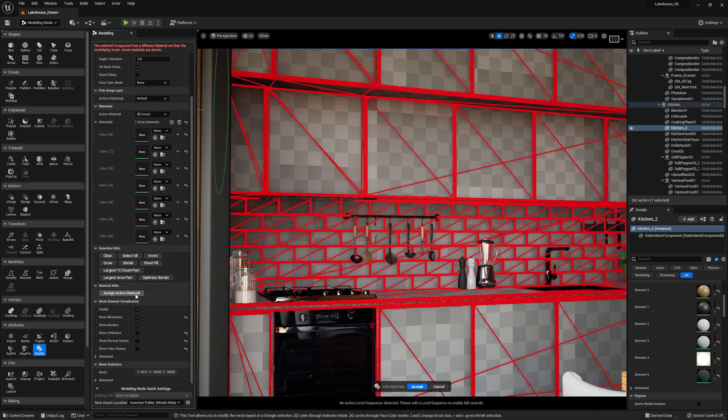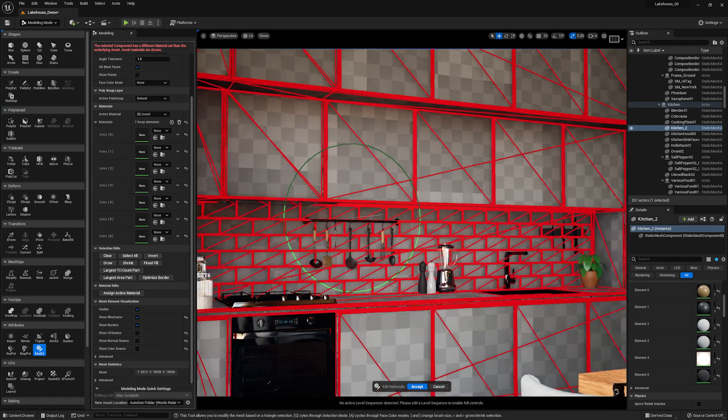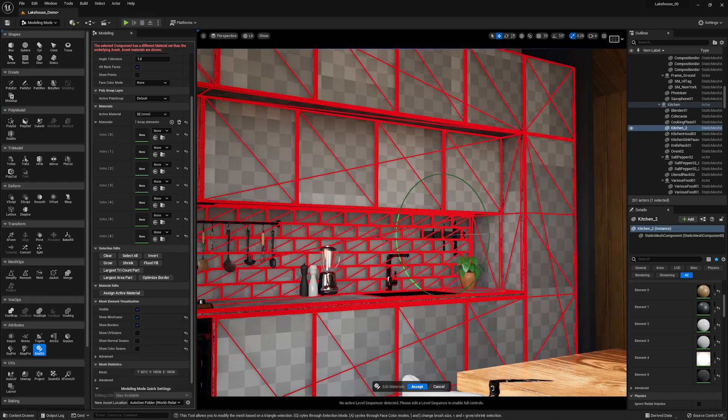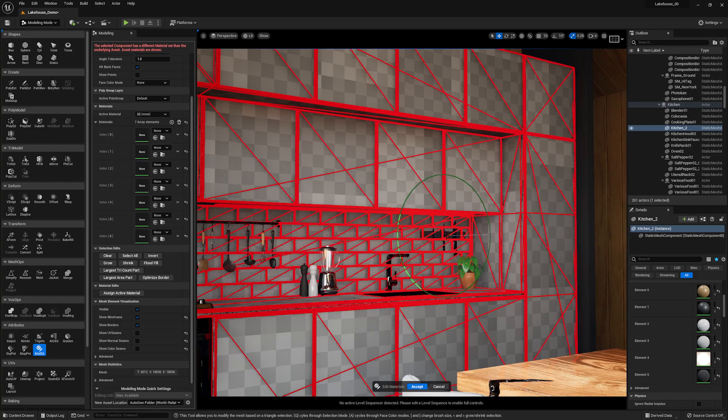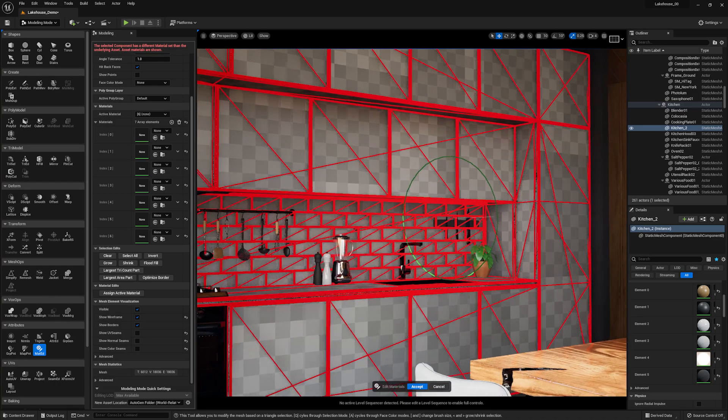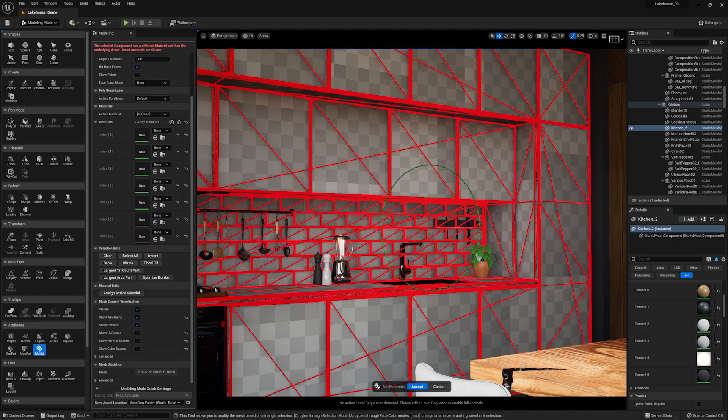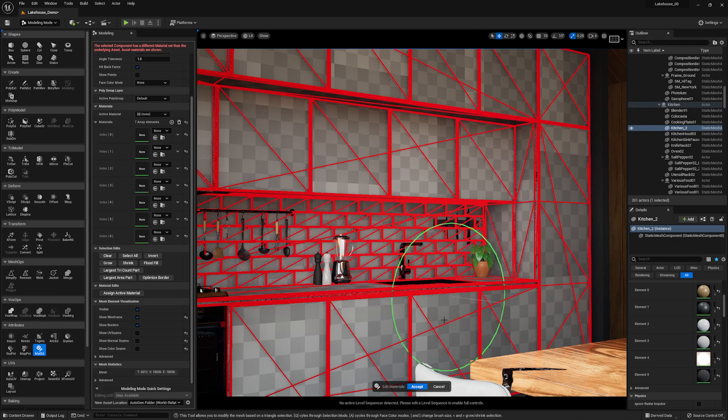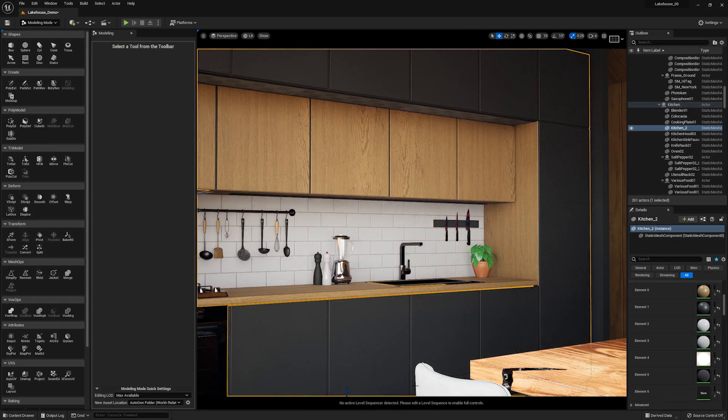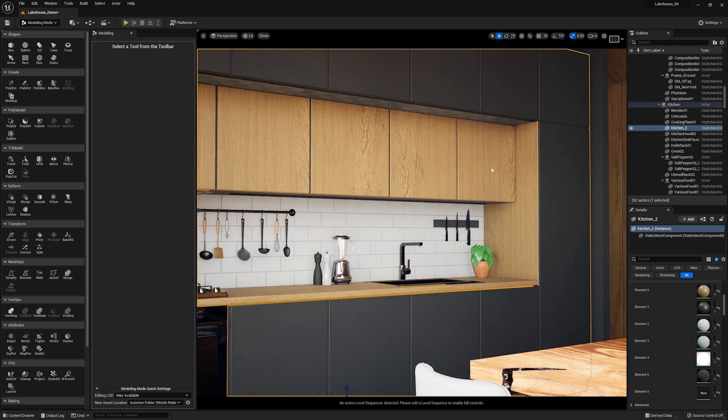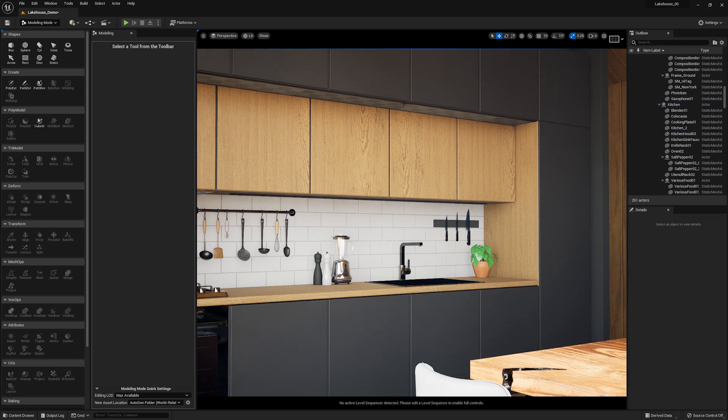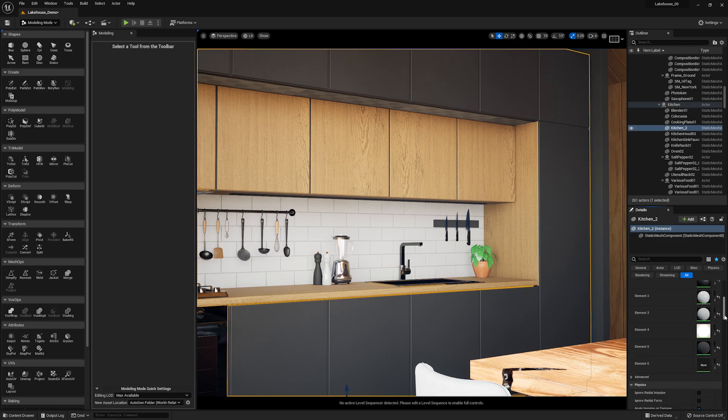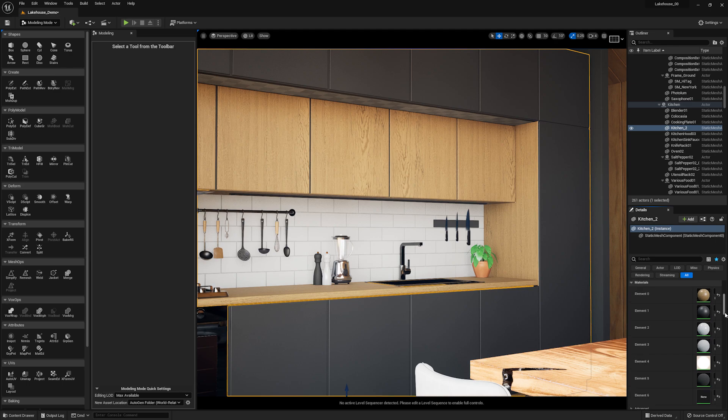As you can see, all of the elements are reading as a checkerboard UV. That's because this is just in a working mode. As soon as I hit accept here, you'll see that all of the original materials are applied, except for the new material we created at the top. If I scroll down to the bottom on the right-hand side, you'll see that we have this element 6 here. All we need to do is apply a material here.